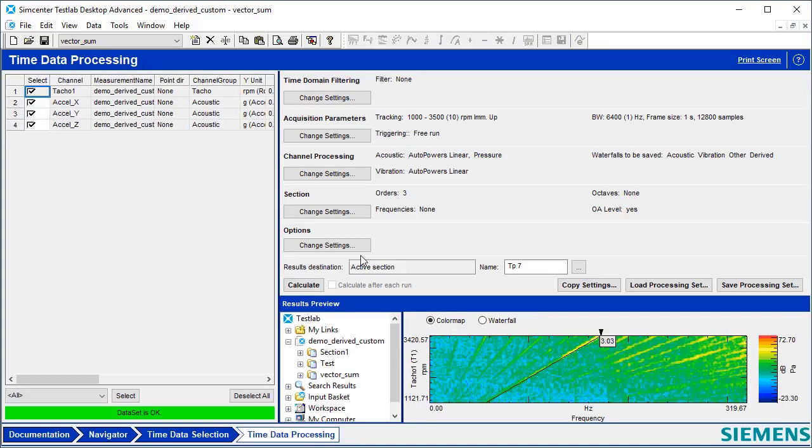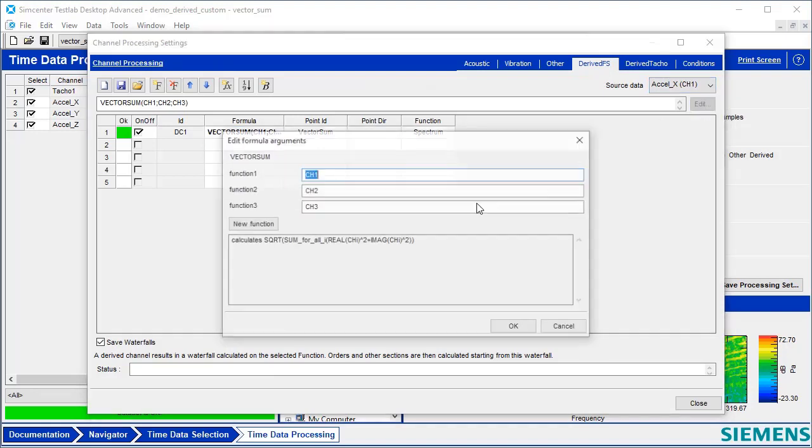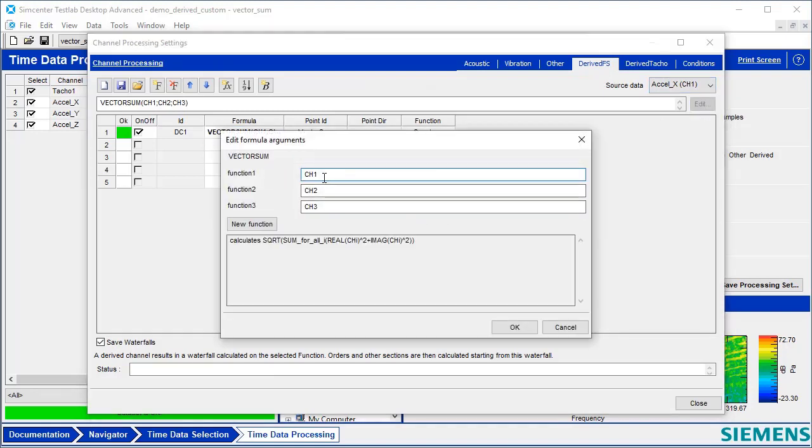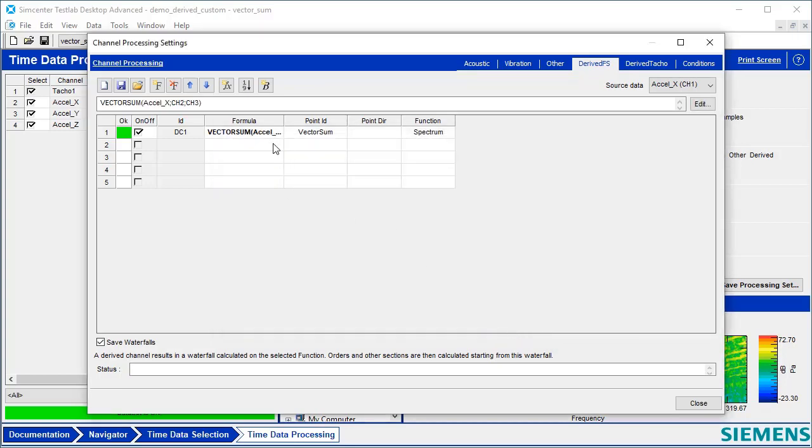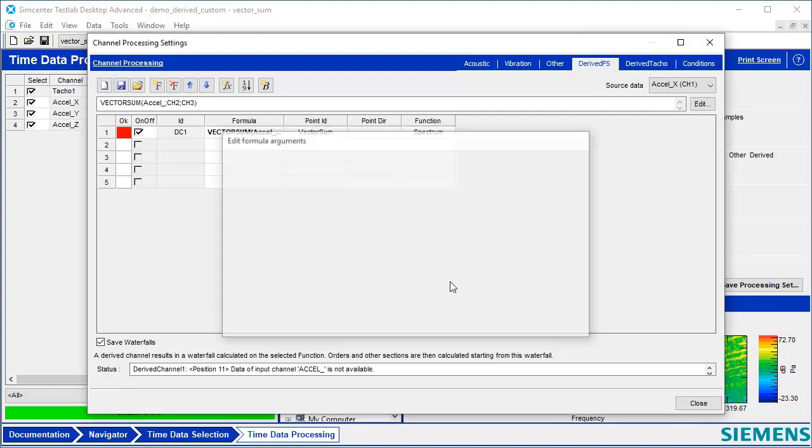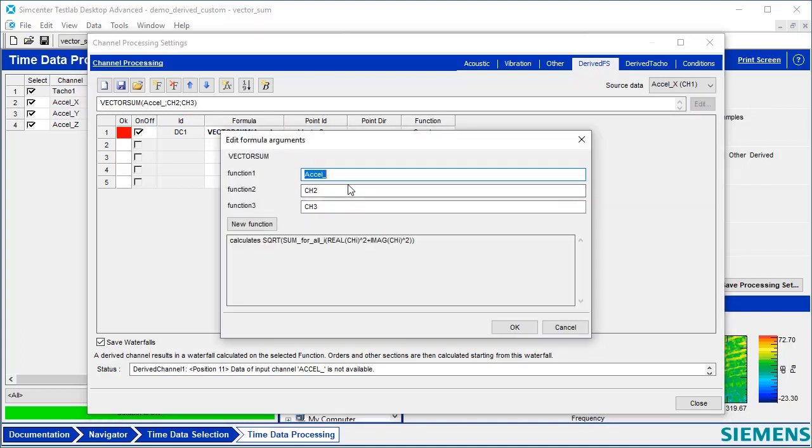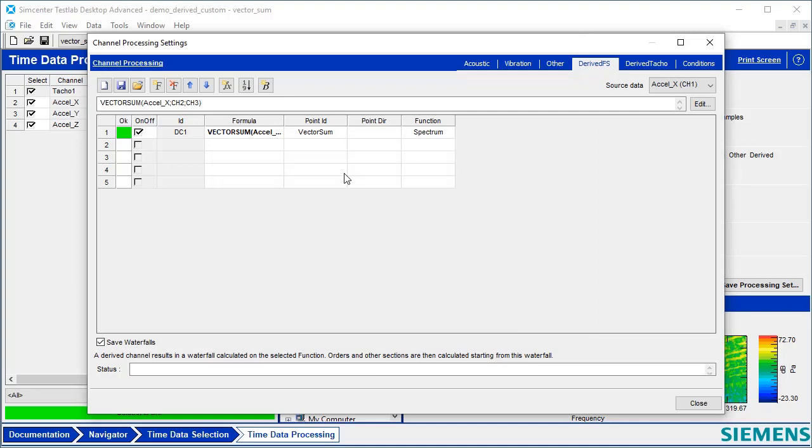One thing to point out about this: when we're defining these channels, there's also a channel name. Instead of channel 1, I could say Accel X. So I can use the actual name rather than the channel number, and that is a valid formula. If I had the wrong name here and hit OK, it would turn red saying it's not the right name. This gives me some flexibility depending on how good I am.